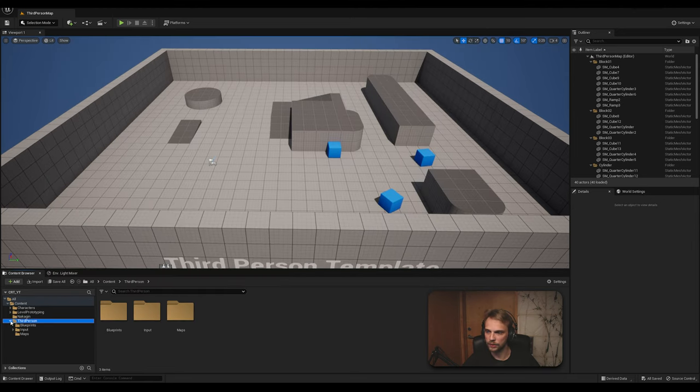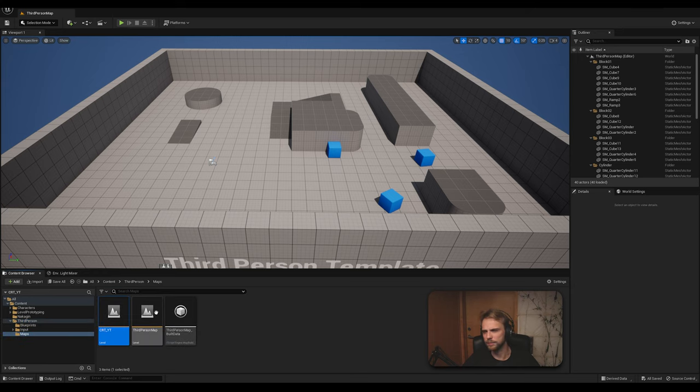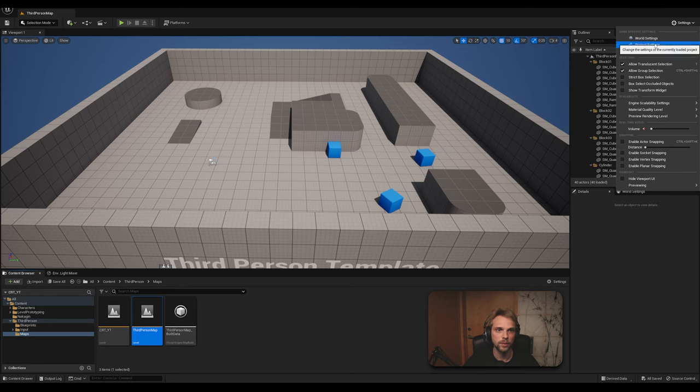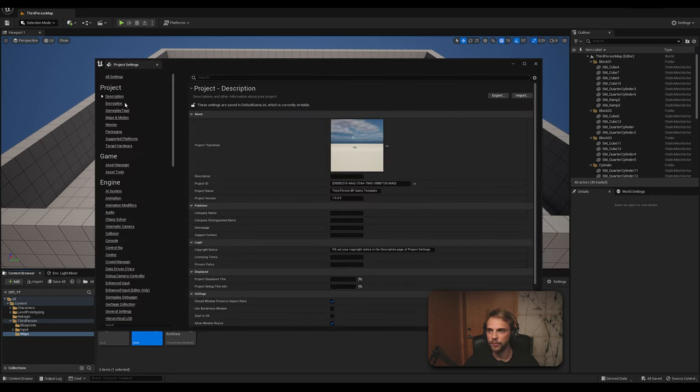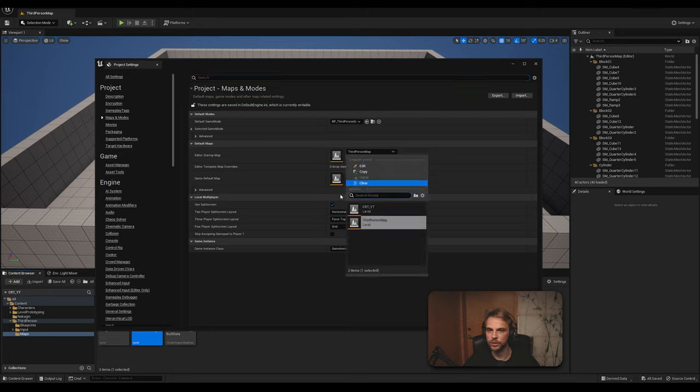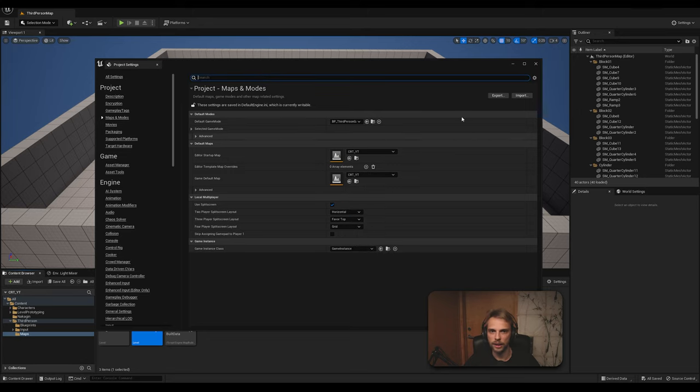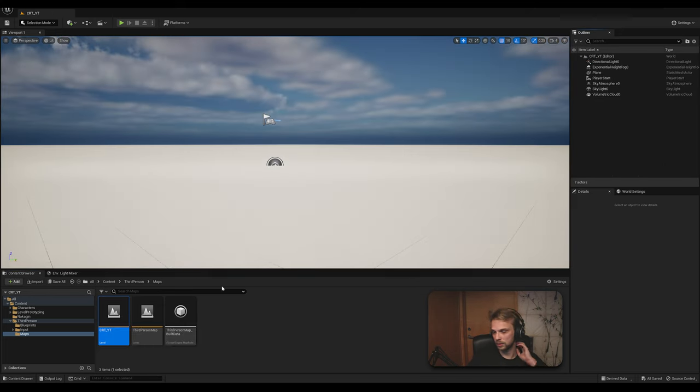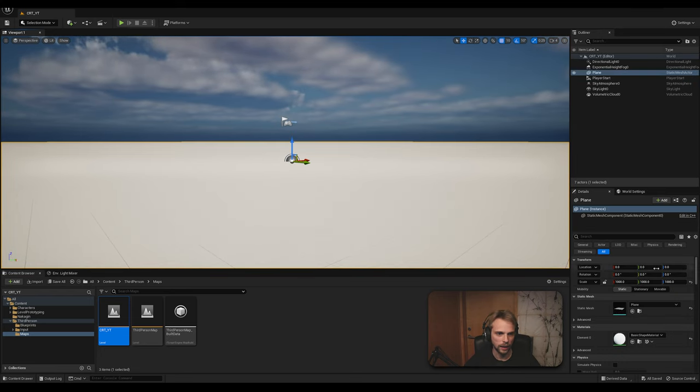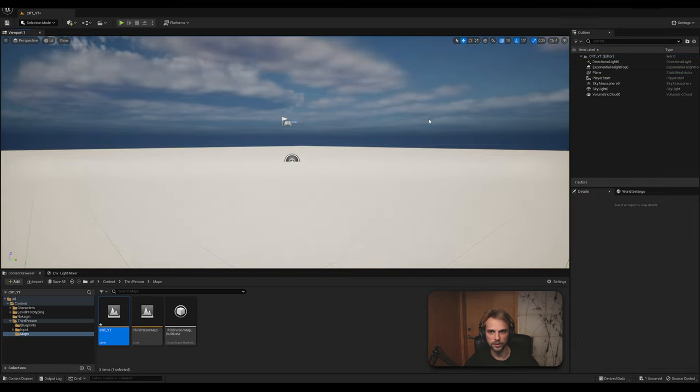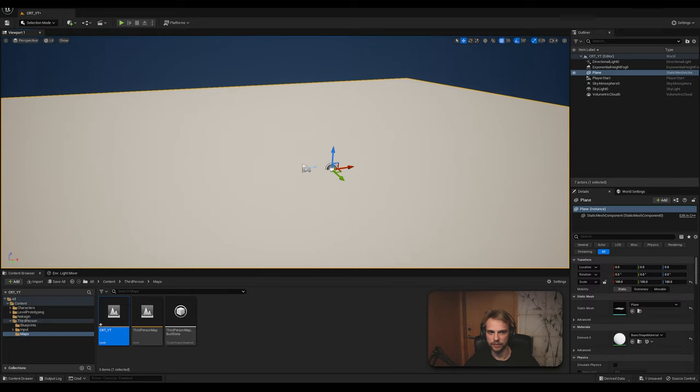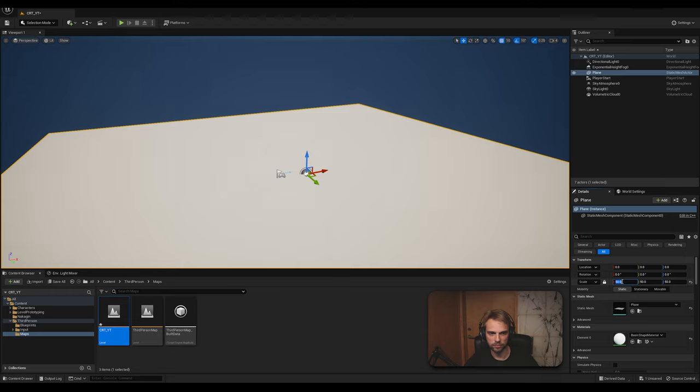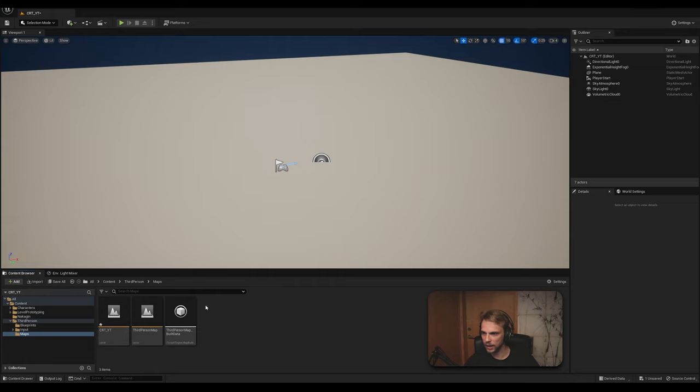After it has restarted, we can just simply close this plugins tab right here. Make sure that you navigate to third person maps, open up your map because by default it's always going to load in third person map. If you don't want it to happen, go to settings, project settings, maps and modes. And here editor startup map, you choose your own map right here. And while we're here game default map, you can also choose that. You don't need to restart anything. From now on, your map is going to be the one that's going to be loaded in. So we double click on our map. Now we're here, we're back to here. I actually want to make the scale of this a little bit less. So let's do 100 by 100 by 100. By this, I mean the plane, I select the plane.